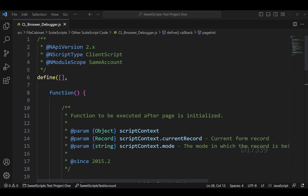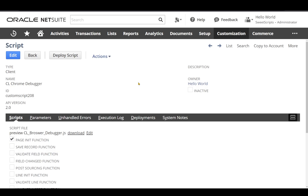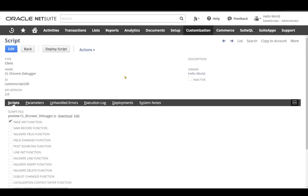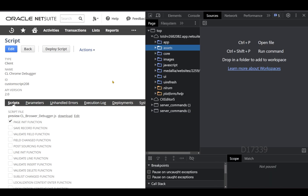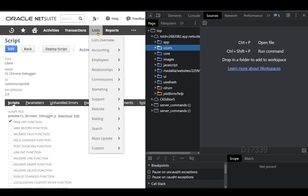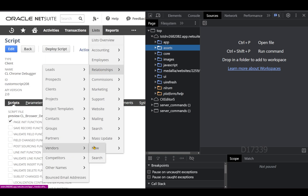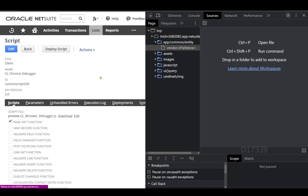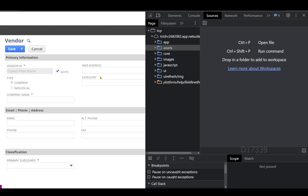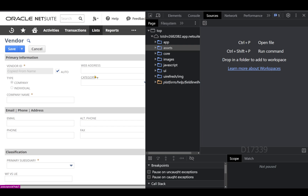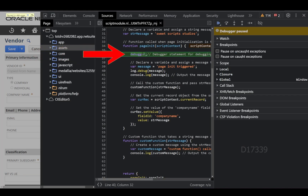The next line sets the company name value with a message declared globally as Sweet Script Studios. I've already uploaded this client script in my NetSuite instance — this is the script record deployed on a vendor record. To test the script, I'll open the developer tools by pressing F12 and navigate to List > Relationships > Vendors and click New.